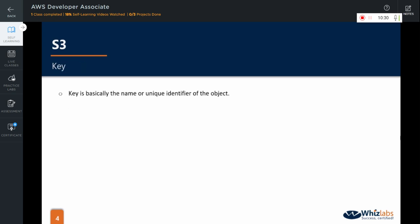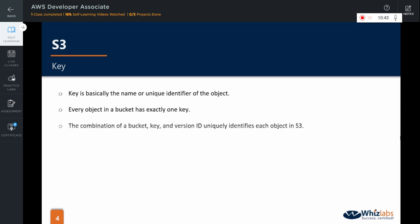So, in this URL, this part is the endpoint. As we mentioned before, every object has a key which is basically its name or its unique identifier within a bucket. Every object in a bucket has exactly one key. So, the combination of a bucket, key and version ID uniquely identifies each object in S3.